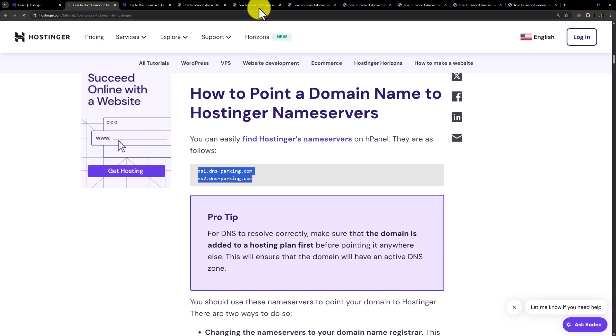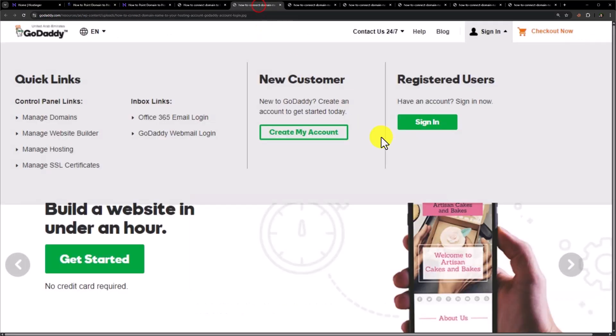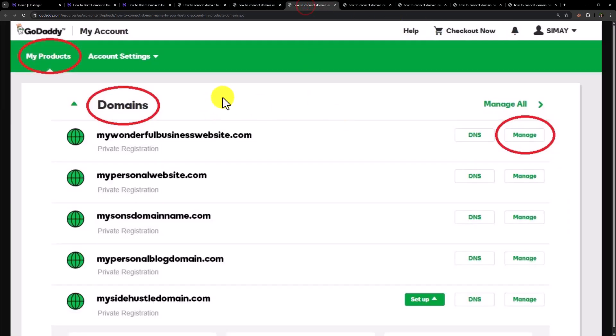And now we will go to GoDaddy.com and then from the top just click on sign in. Enter your username and password and then click on sign in. Now from the my products section, select the domain that you want to connect with Hostinger.